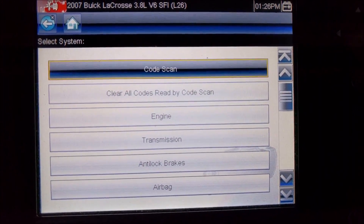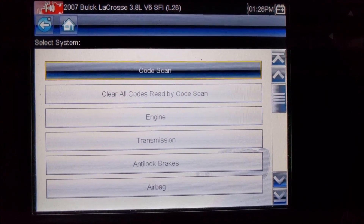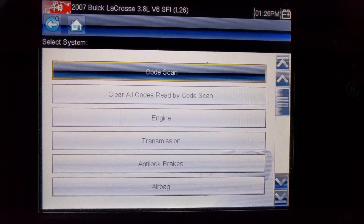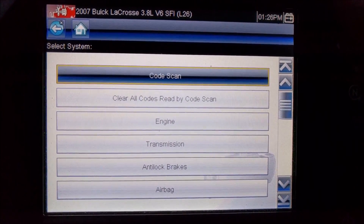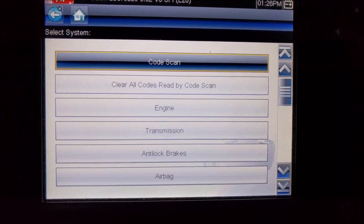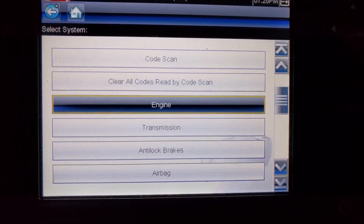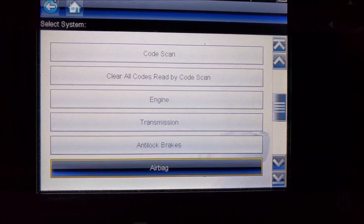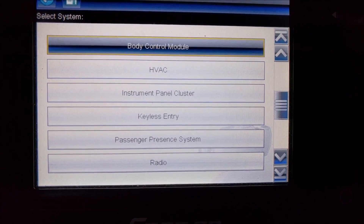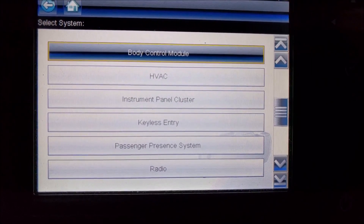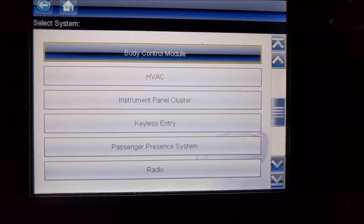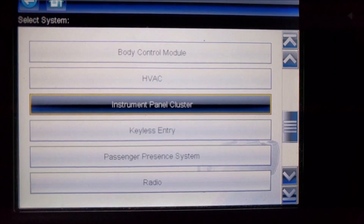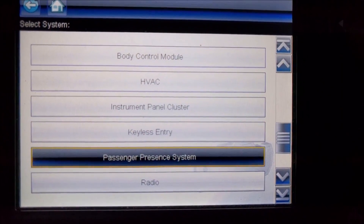Now we have some options here — this is where we choose the ECU we want to communicate with. This scan tool will do a code scan of all the ECUs checking for diagnostic trouble codes. I could choose the engine ECU, transmission, anti-lock brakes, airbag, and several others. The one I'm after is the body control module. You'll also see it has HVAC, instrument cluster, keyless entry, and so on.